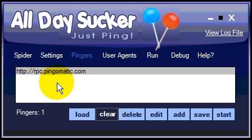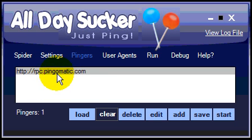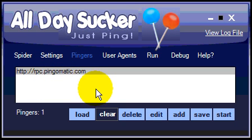That saves us some hassle. This is what I prefer to use — just Ping-O-Matic. It does do the job.